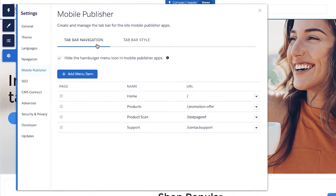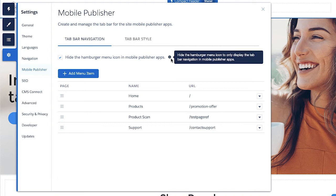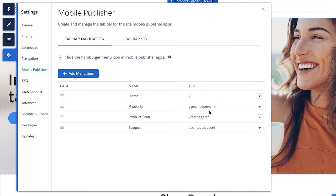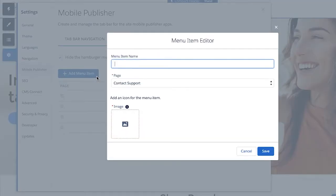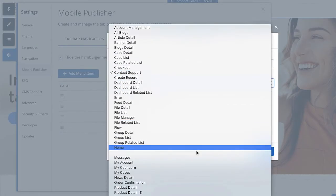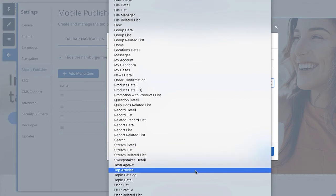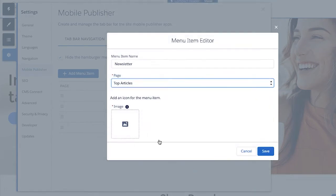Tab bar menu entries are configured on the first tab. If you want the tab bar to be the only method of navigation, select Hide the Hamburger menu icon in Mobile Publisher apps. Click Add menu item and here you can select the page you want associated with the tab as well as an icon for the tab.